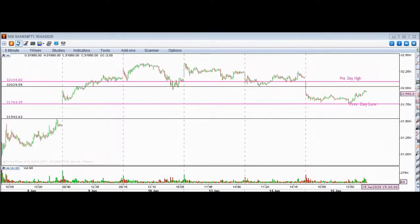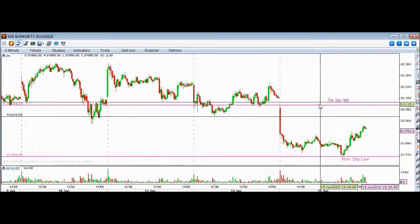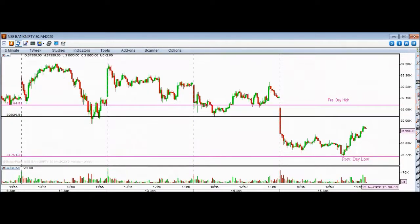To summarize: 31,540 is important support, 32,030 is important resistance, the day's high resistance is 32,105, and the day's low support is 31,765. These are the key levels for the next trading session on the Bank Nifty Futures chart — analyzed on a 5-minute chart. You can use these levels with your own trading strategies.